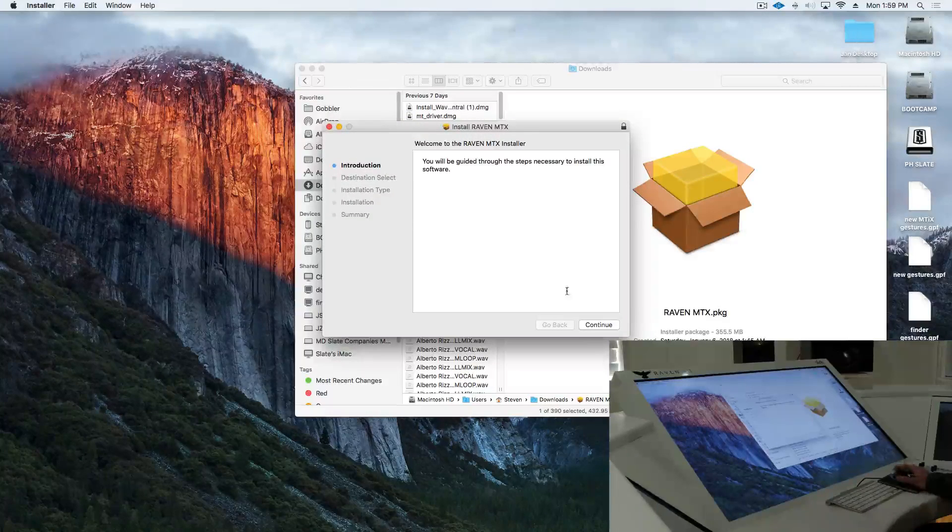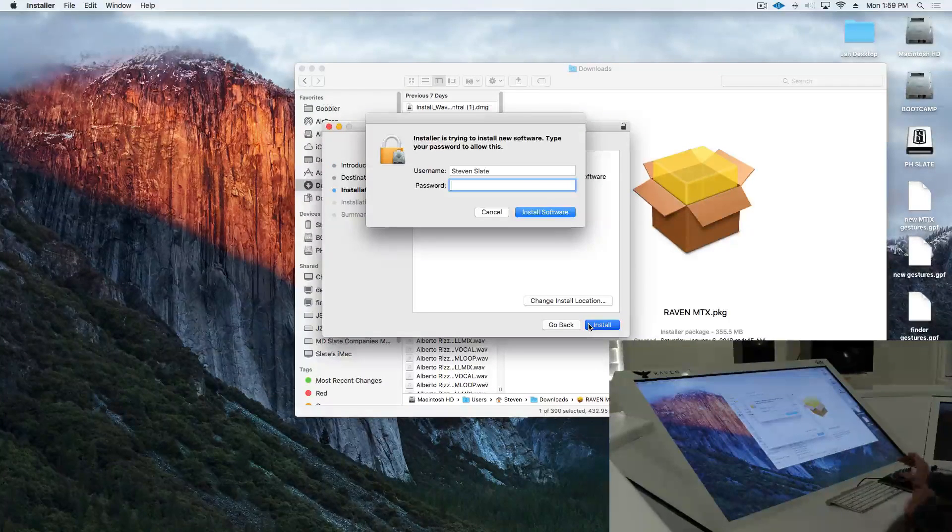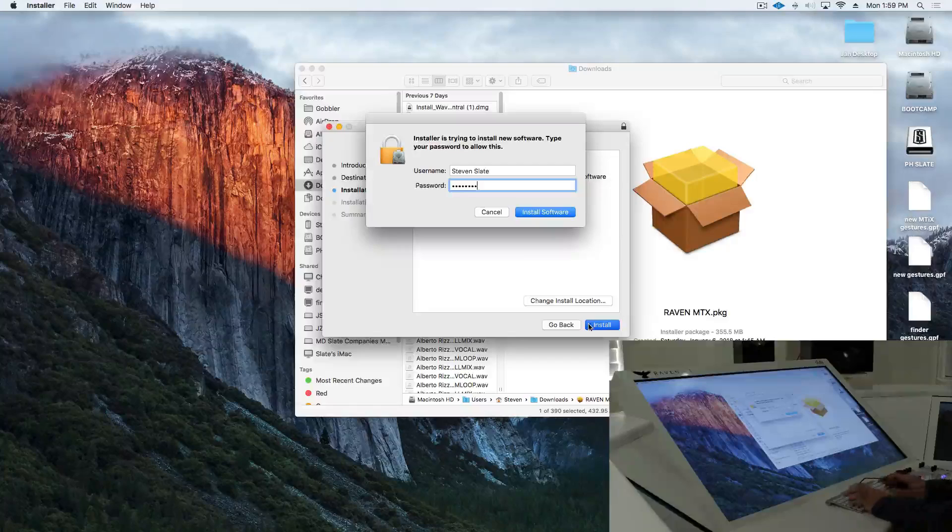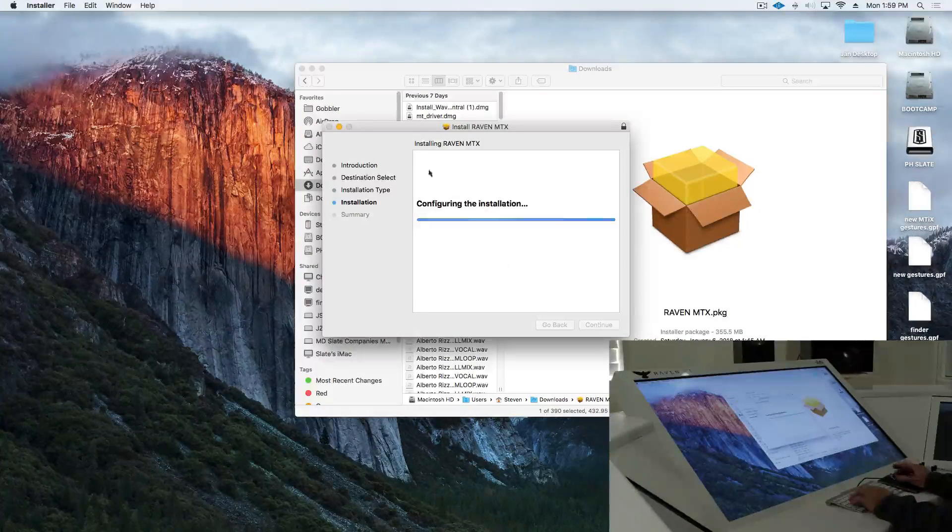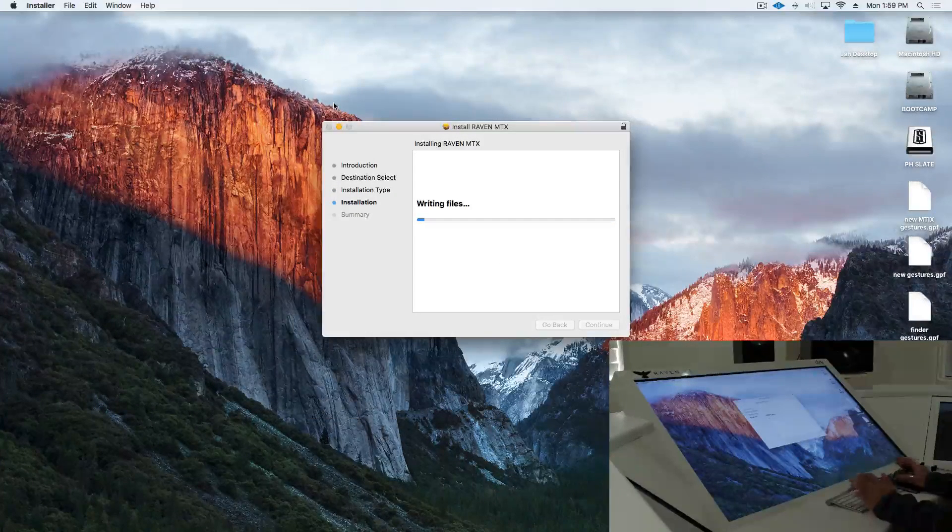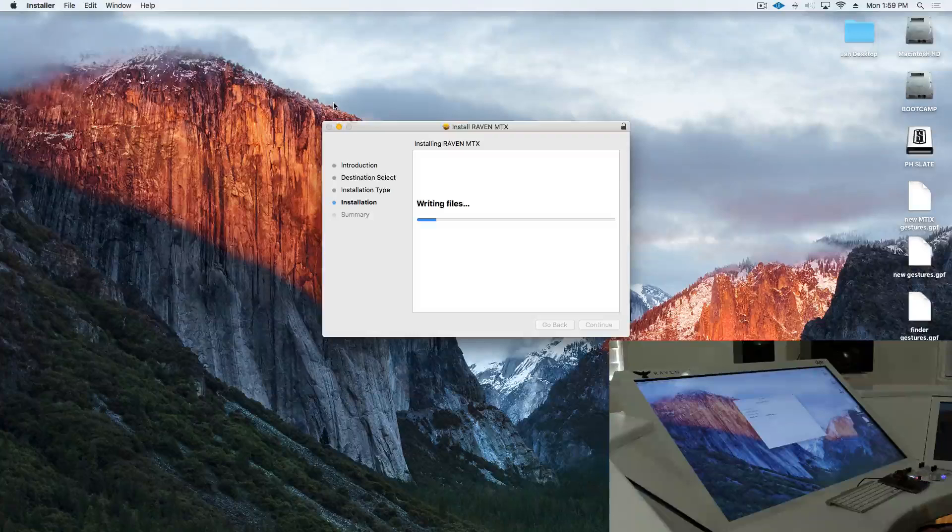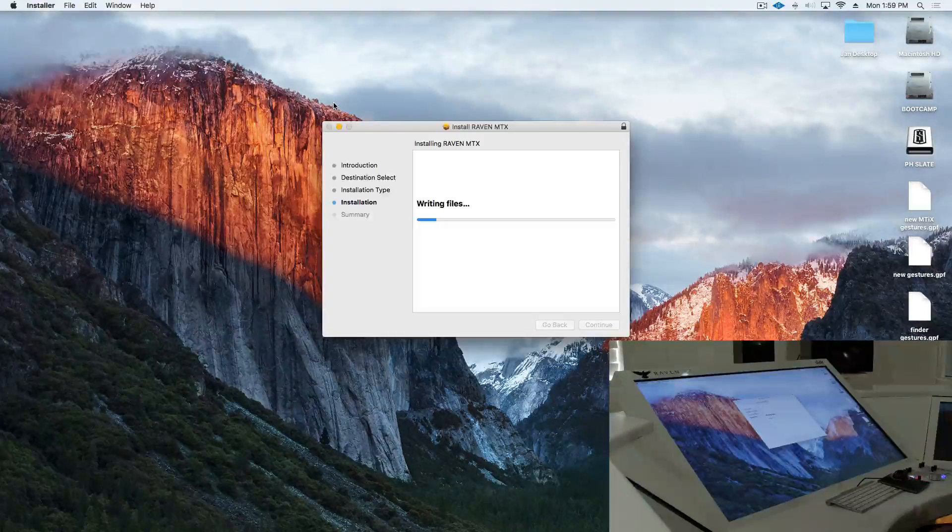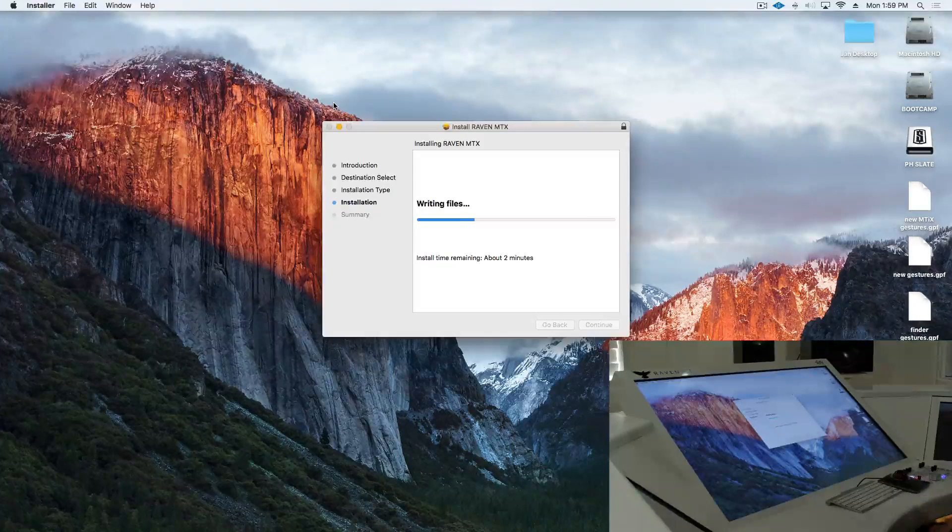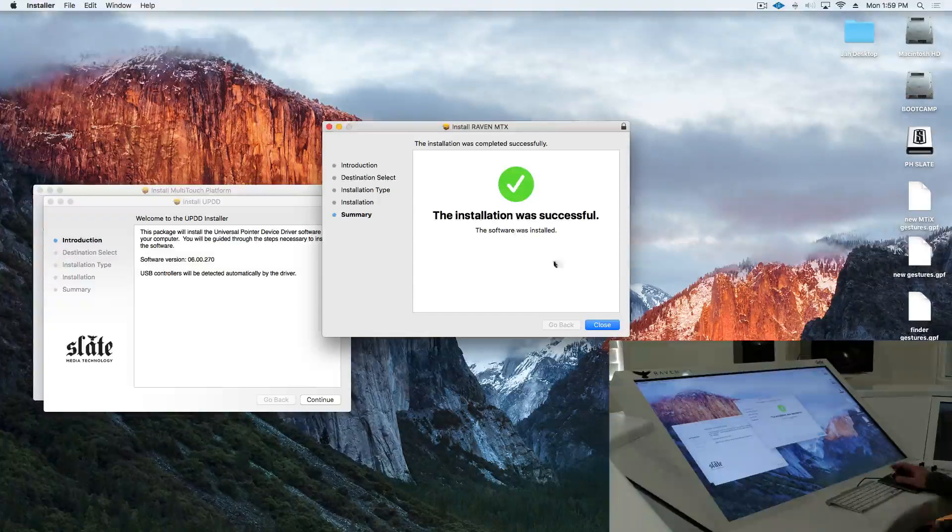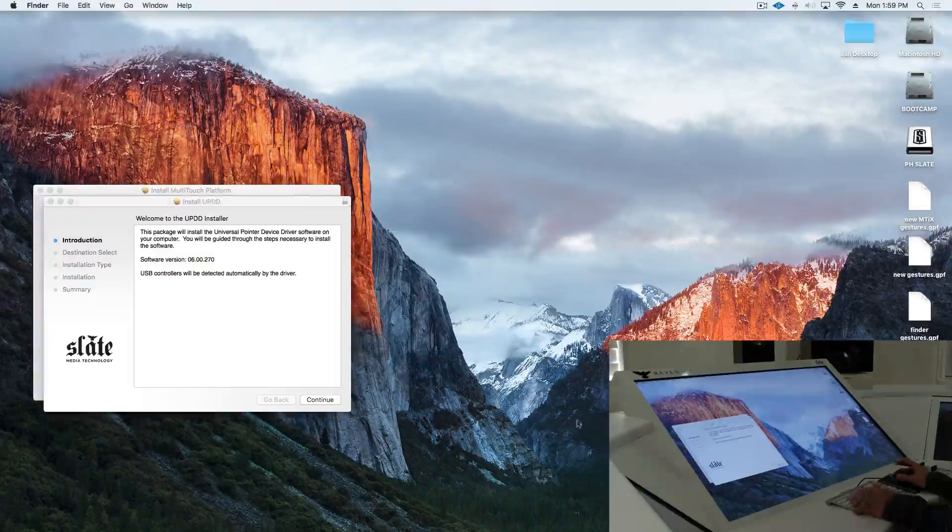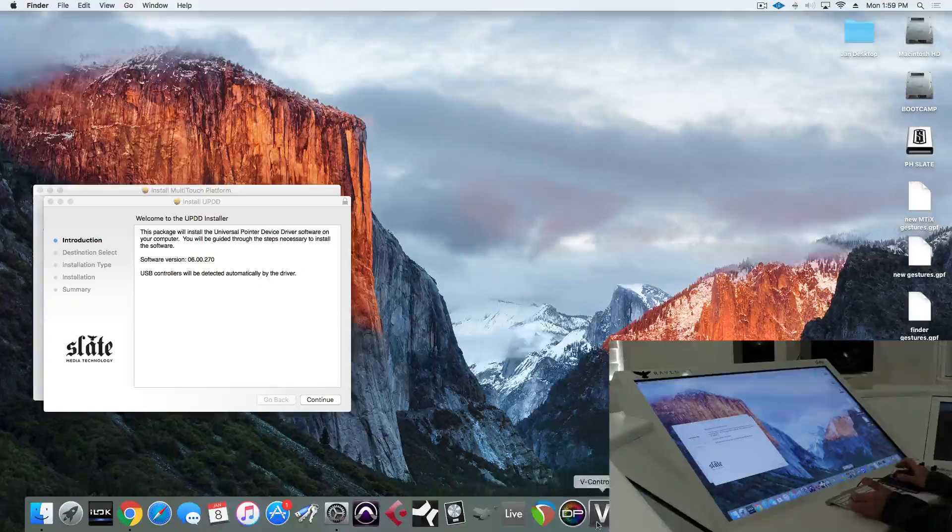Now this is going to install a new version of vControl Pro, the Raven multi-touch platform, and it's going to install UPDD touch driver, which is where we're going to get the gestures from. So once it finishes on Raven and vControl, we'll just have to go reopen vControl.